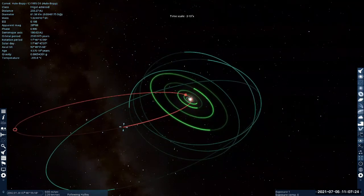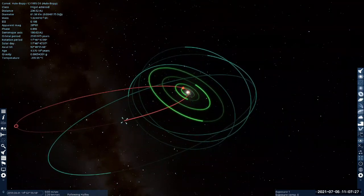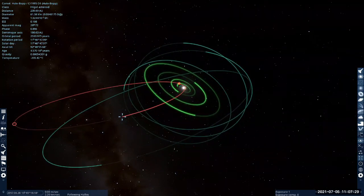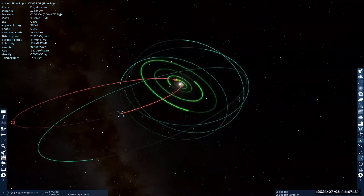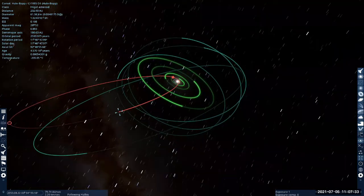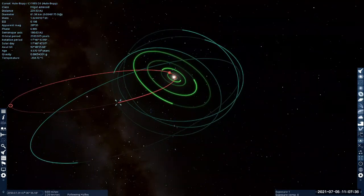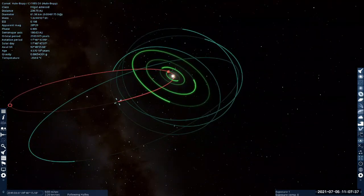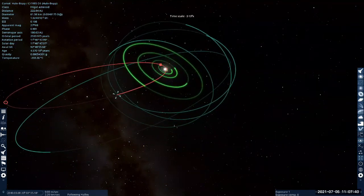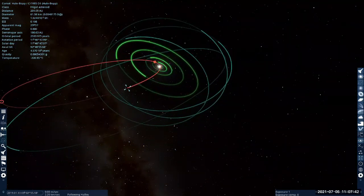I'm running the time backward and we're going to see the last time Hale-Bopp came close to the inner part of the solar system. It's on a super-elliptical orbit, so if you didn't see Hale-Bopp last time it was close to us, you won't see it in your lifetime.